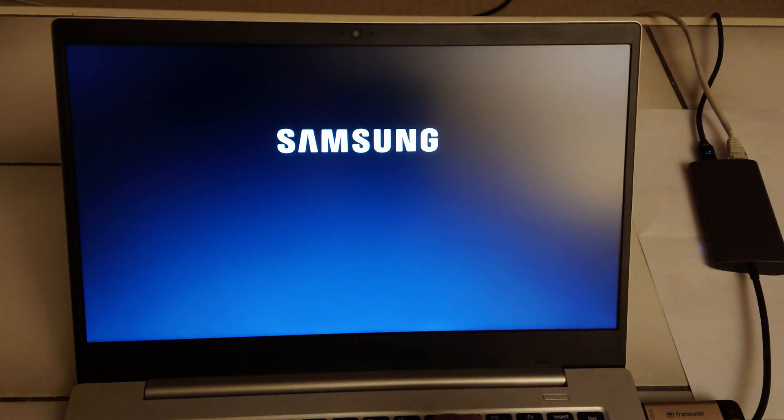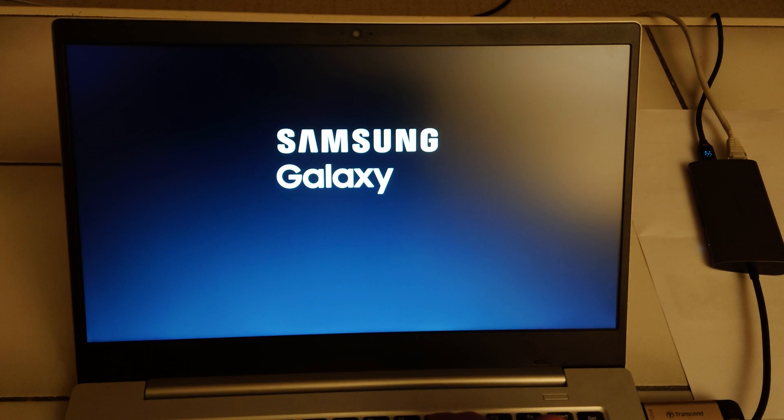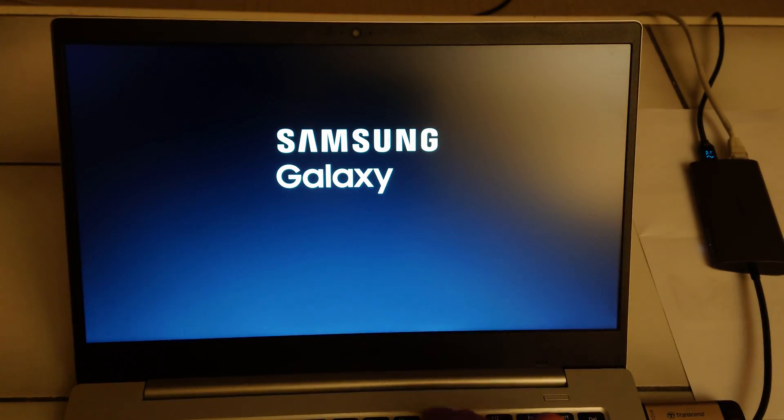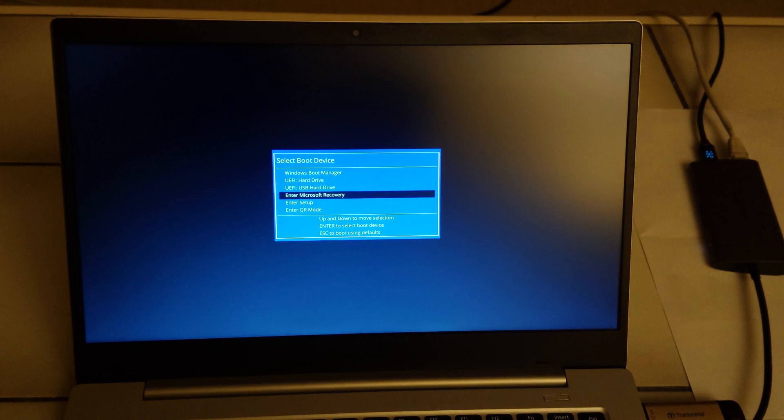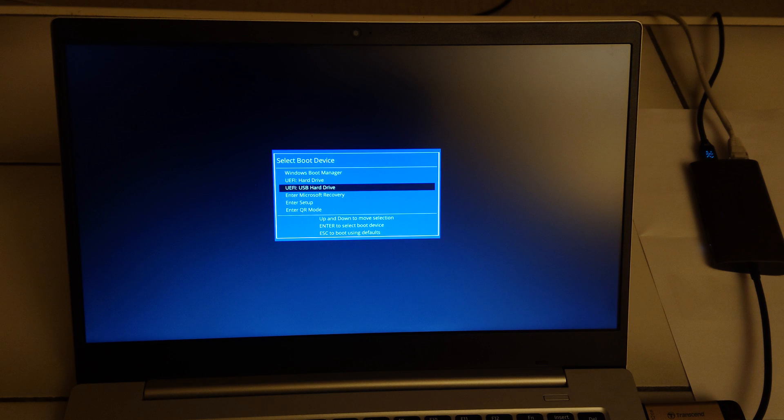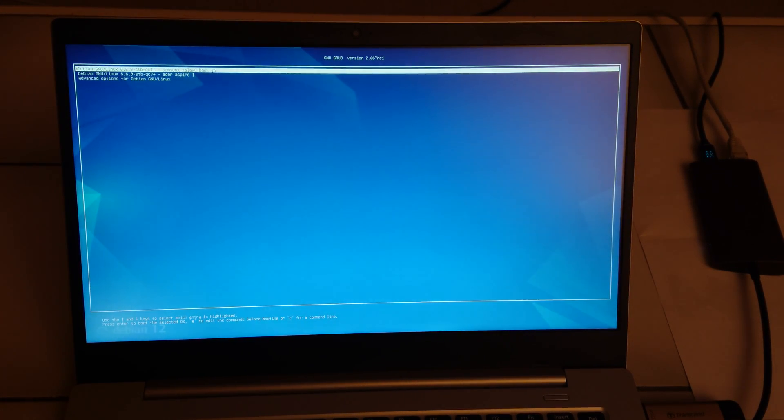So now when we boot I press F10 a couple of times and then you get the boot menu. So I choose USB hard drive and we get the grub menu and then we have the first option Samsung Galaxy Book Go.